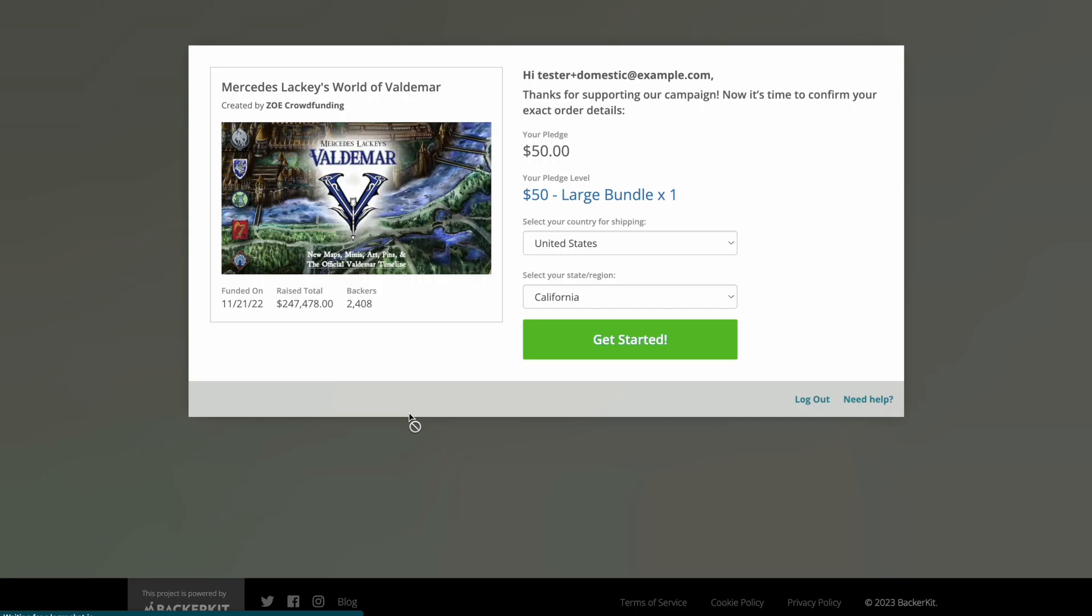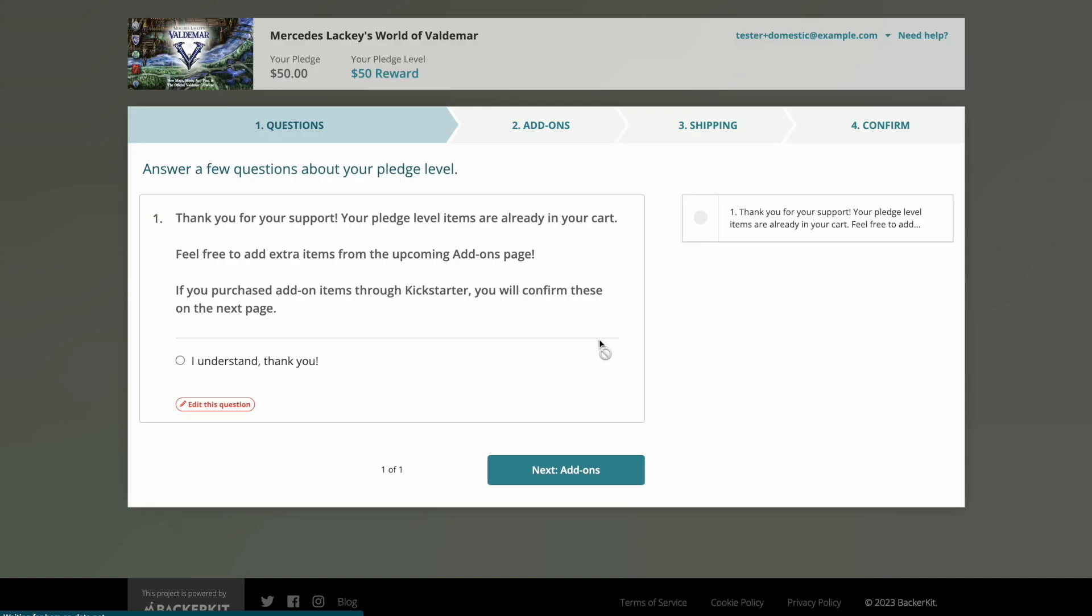On the survey welcome page, click Get Started. Answer any pledge questions and click Next.